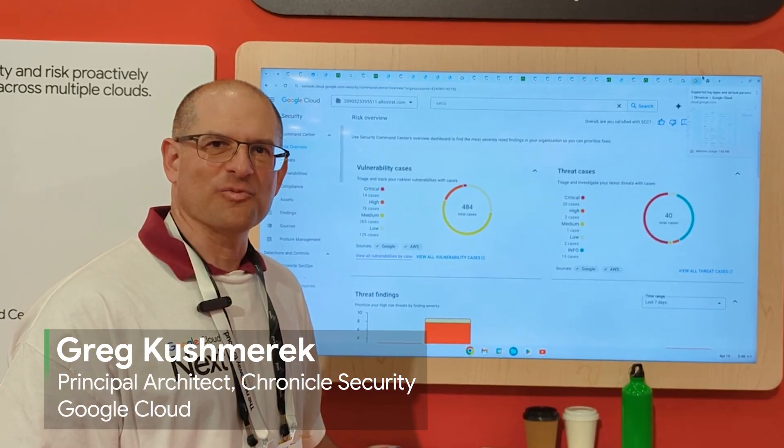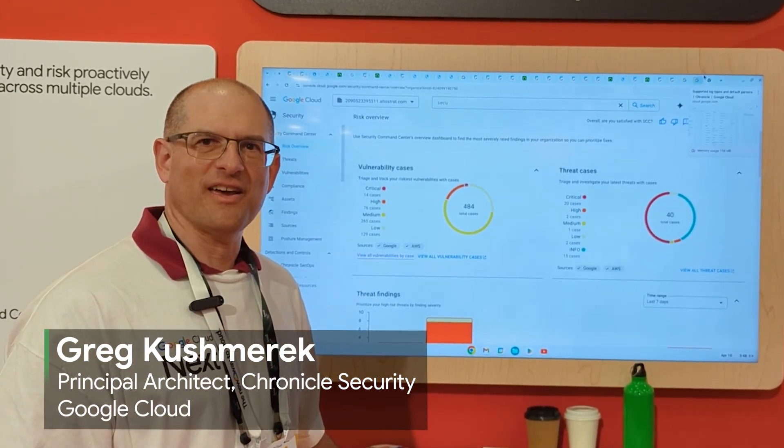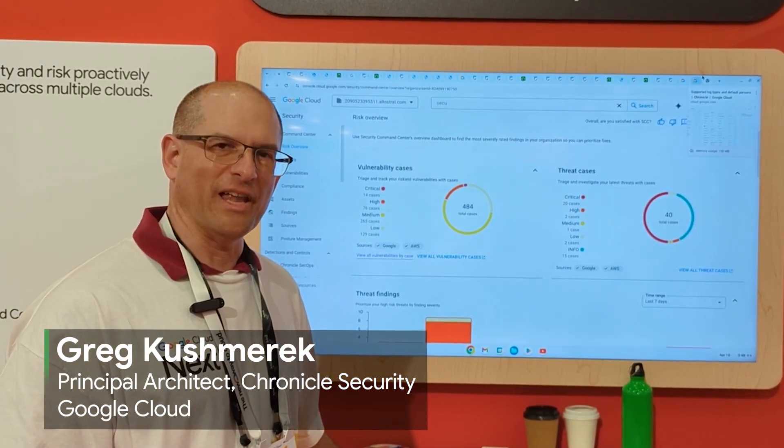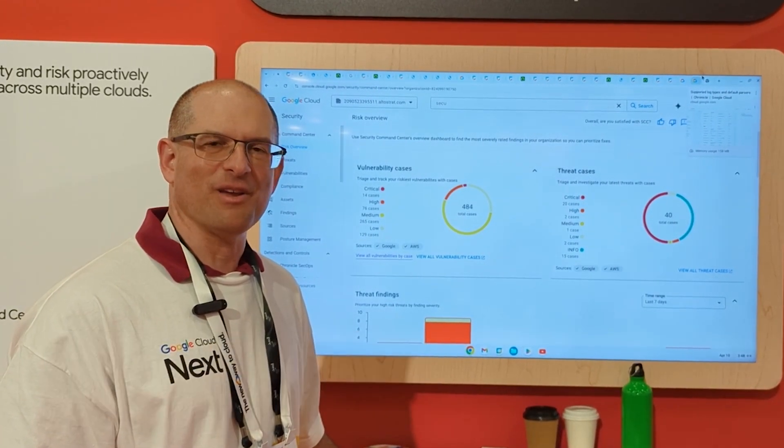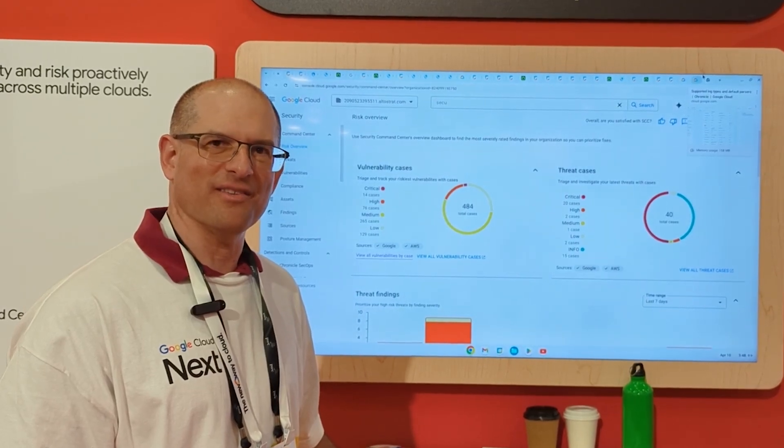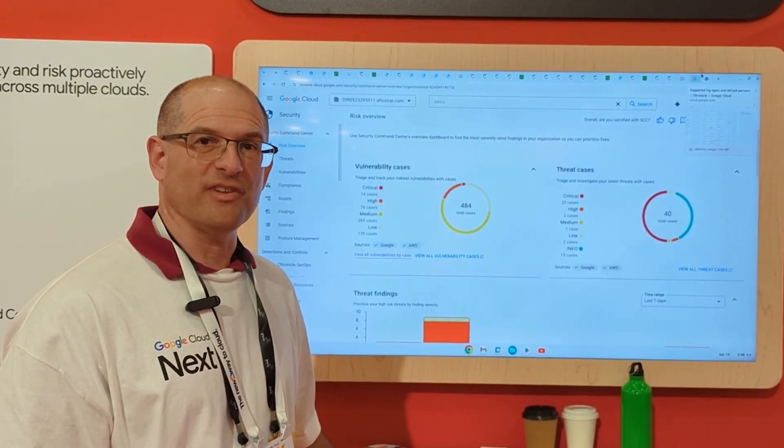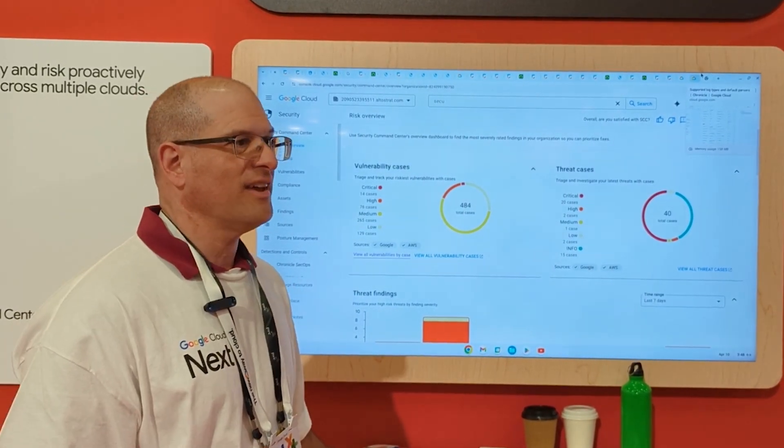Hi, my name is Greg Fischmerich. I'm a Global Security Architect with Google Cloud Security, and I'm here today to talk to you about Security Command Center Enterprise, which has just recently been released.